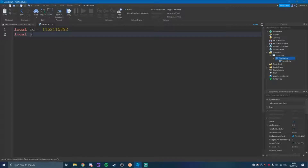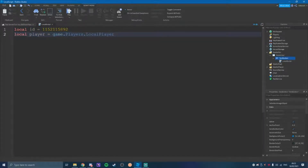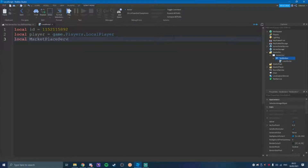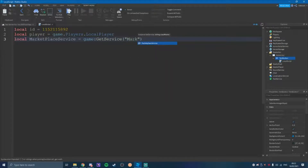Then local player — local player equals game.Players.LocalPlayer. So basically, this is your ID here, the product ID, and this is just defining the player. And then we're going to do local marketplaceService and we're going to make that equal to game:GetService('MarketplaceService').